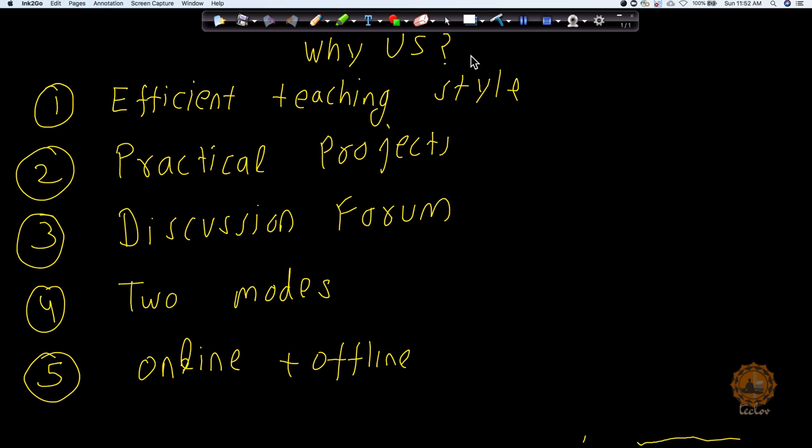We also provide job assistance which will help you in getting placed into different companies. So what are you waiting for? Just go ahead and enroll for our subjects.